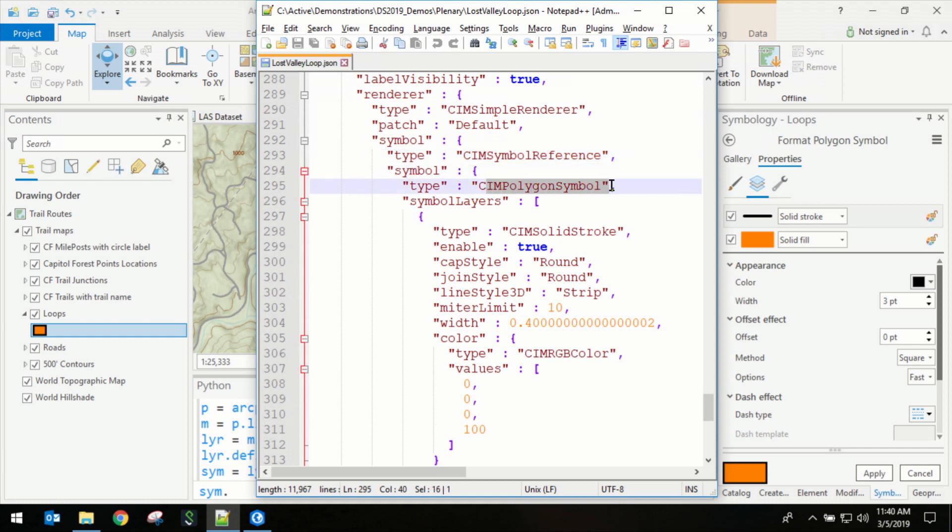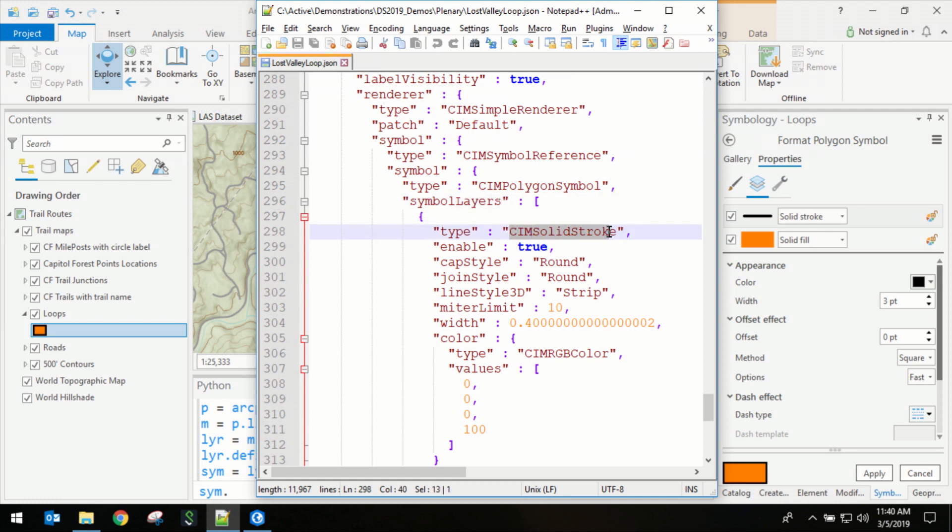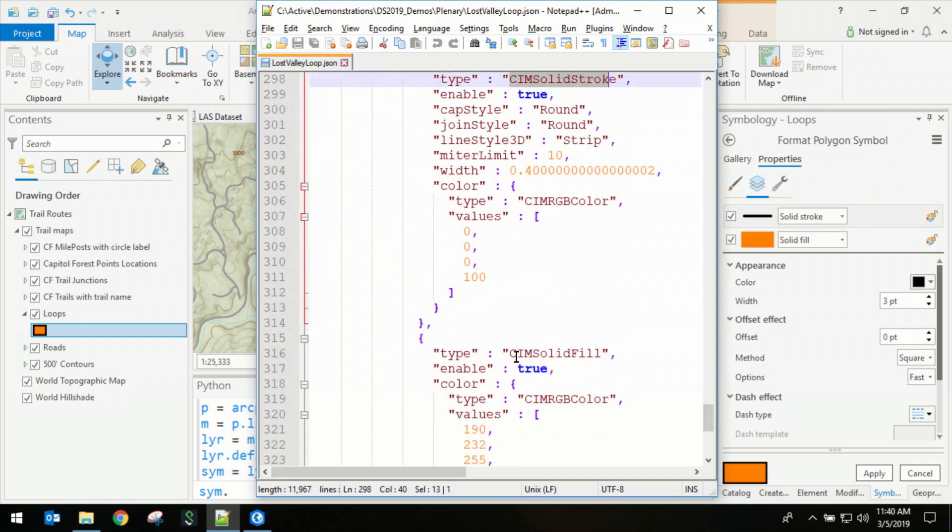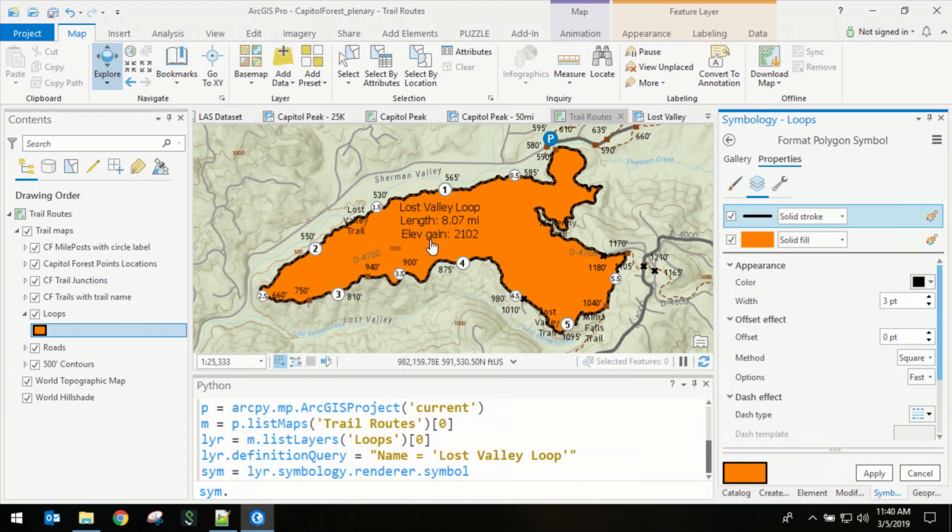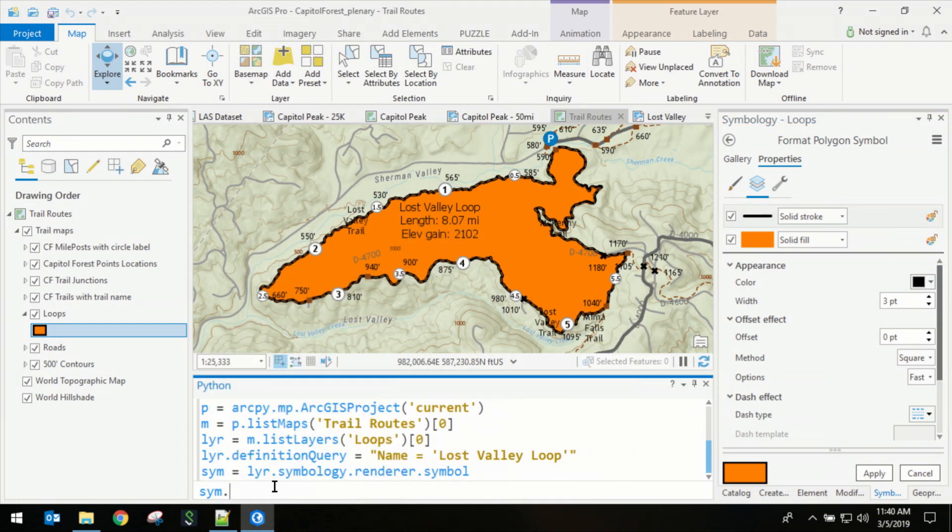That has a symbol, which is a reference symbol, that has another symbol, which is a polygon symbol. That polygon symbol has symbol layers. The first one is the solid stroke. The second one is the solid fill. So now let's use this logic to actually go in and modify the layer symbology using the SIEM.